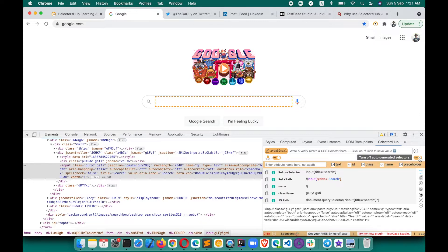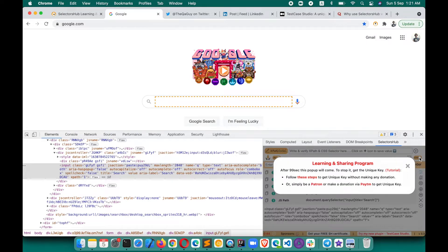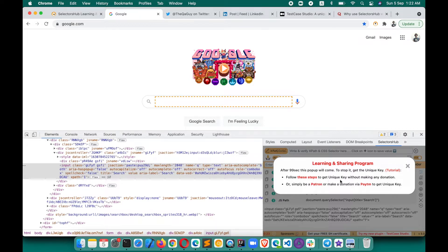After 99 seconds you will see a pop-up appear. To stop it and get the unique key, there is a tutorial — the same one you are watching right now. At any point in time, you or anyone can watch this tutorial and follow these steps to get the unique key without making any donation.